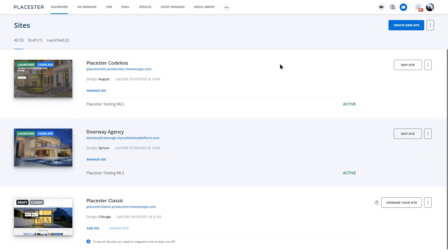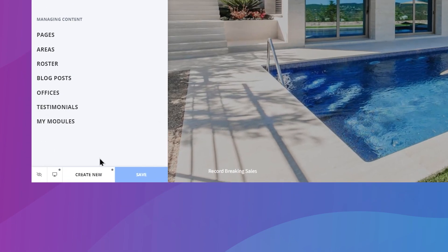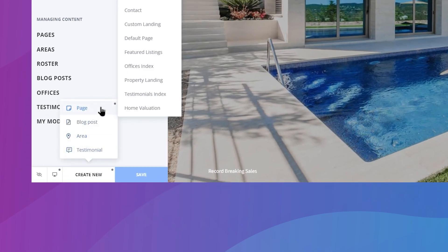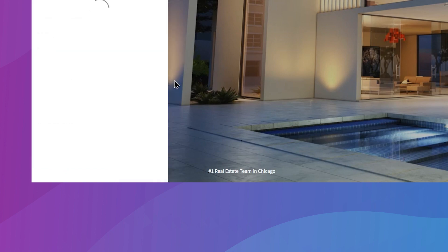From the dashboard, choose the option to edit your website. Click the Create New button, select page, and choose the Property Landing option.